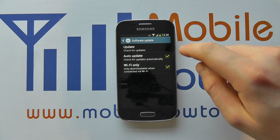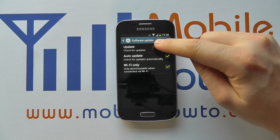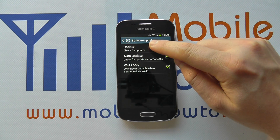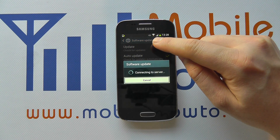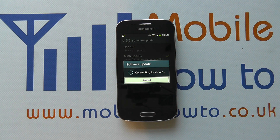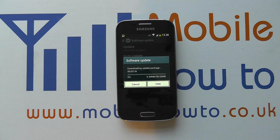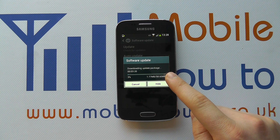Now, what we can do is actually go and check for an update manually, and I'm going to press this here. It's connecting to the server to see if there's an update available. And there is an update available, and because we've got a wireless connection, it's going off to download that.